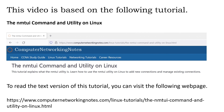That's all for this video. We learned how to use the NMTUI command to add and manage connections. If you have any suggestions, comments, or feedback about this video, please share them in the comment box below.